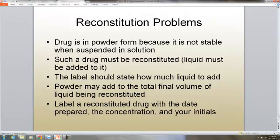Reconstitution problems: a drug is in powder form because it's not stable when suspended in solution, so such a drug must be reconstituted — liquid must be added to it. The label should state how much liquid is to be added, and the powder may add to the total final volume of the liquid being reconstituted. You label a reconstituted drug with the date prepared, the concentration, and your initials.